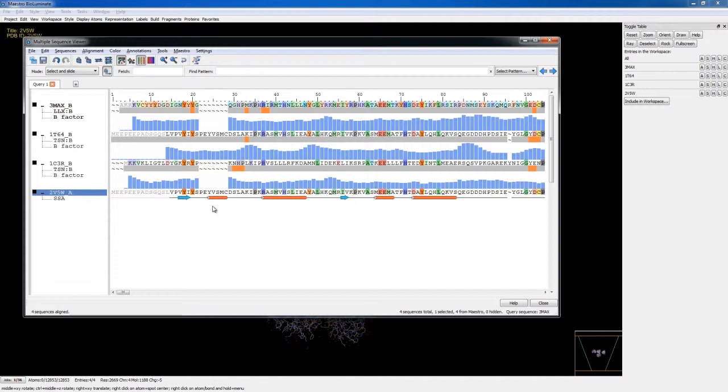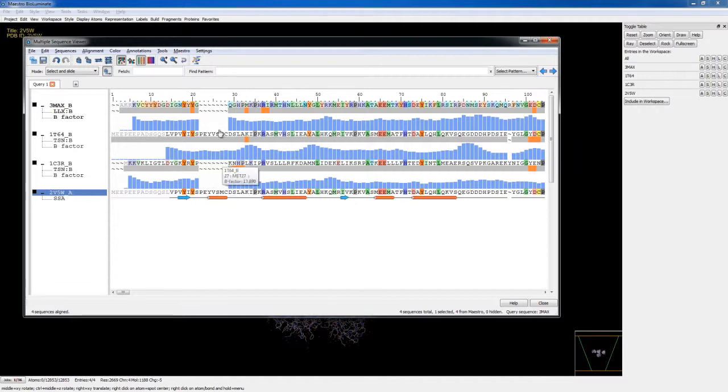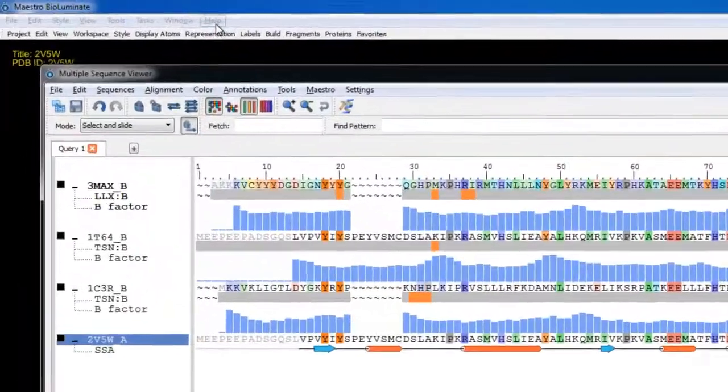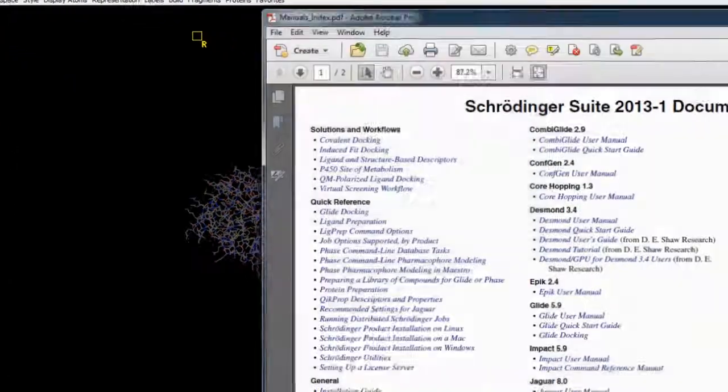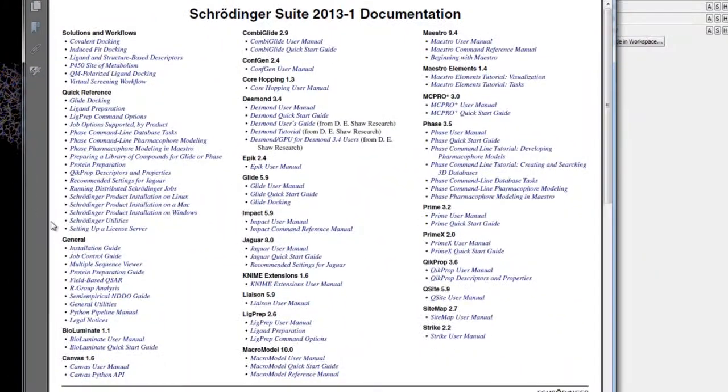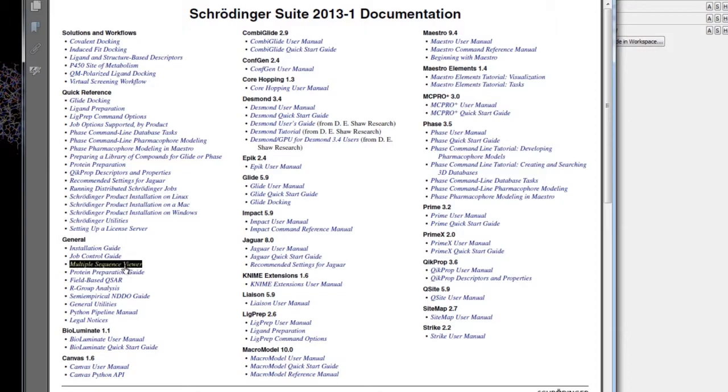So for more information and details on any of those features, we recommend that you read the Multiple Sequence Viewer document. Just go back to BioLuminate's Help menu, and choose Manual Index, the Multiple Sequence Viewer.